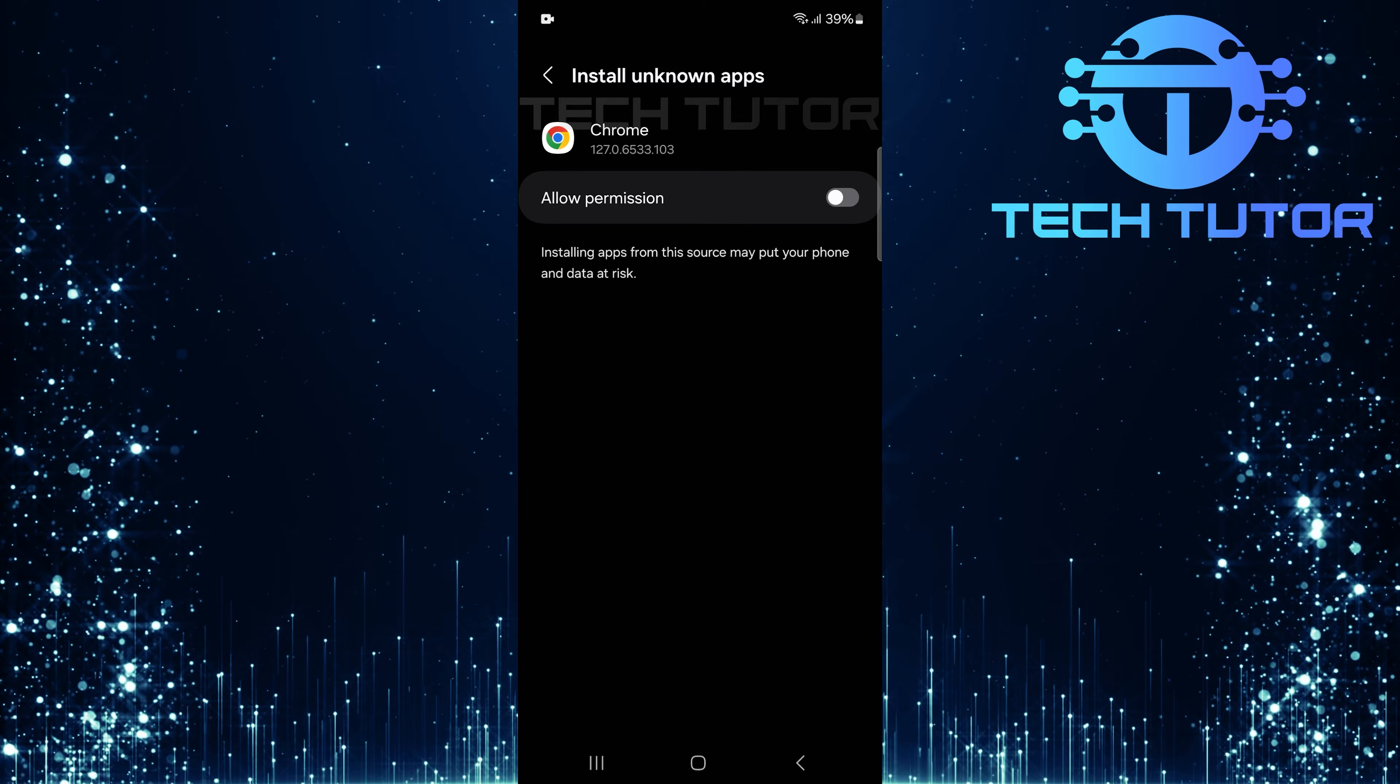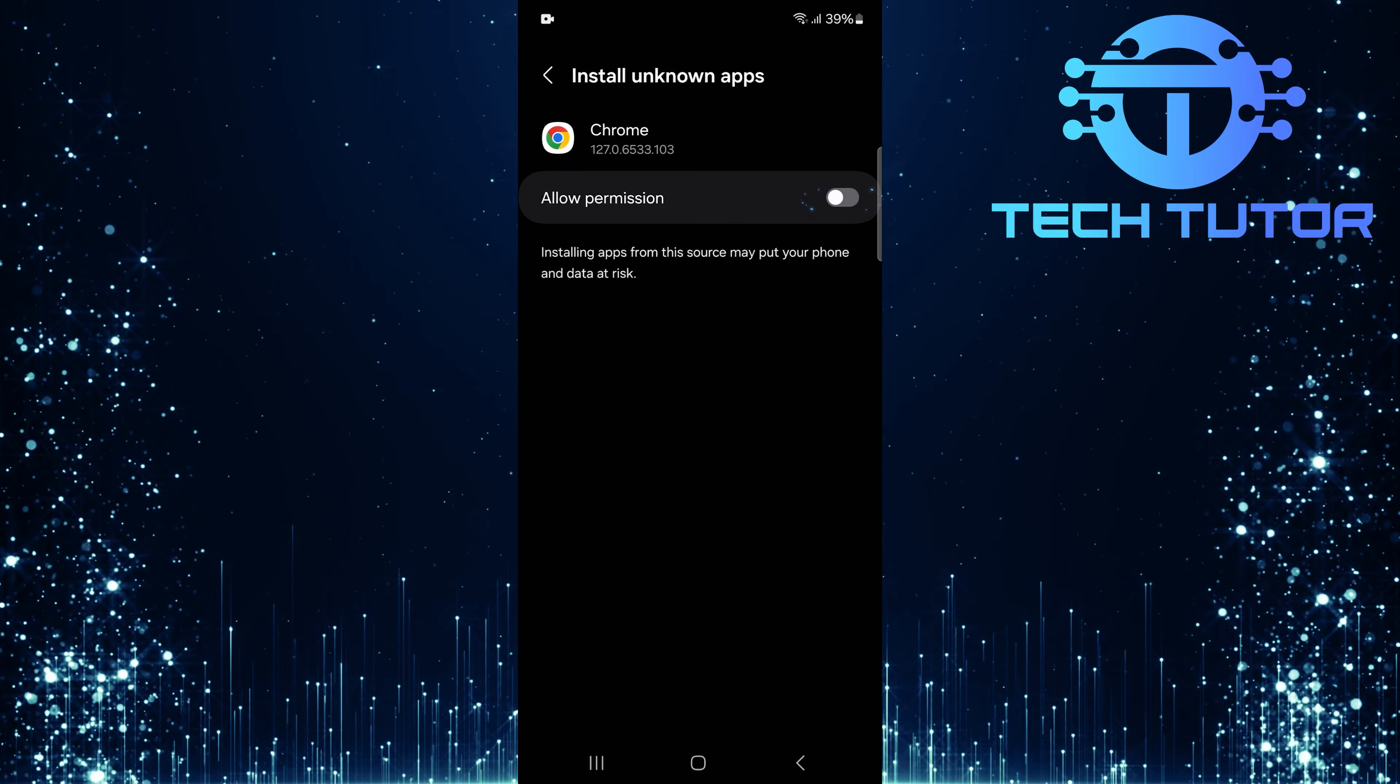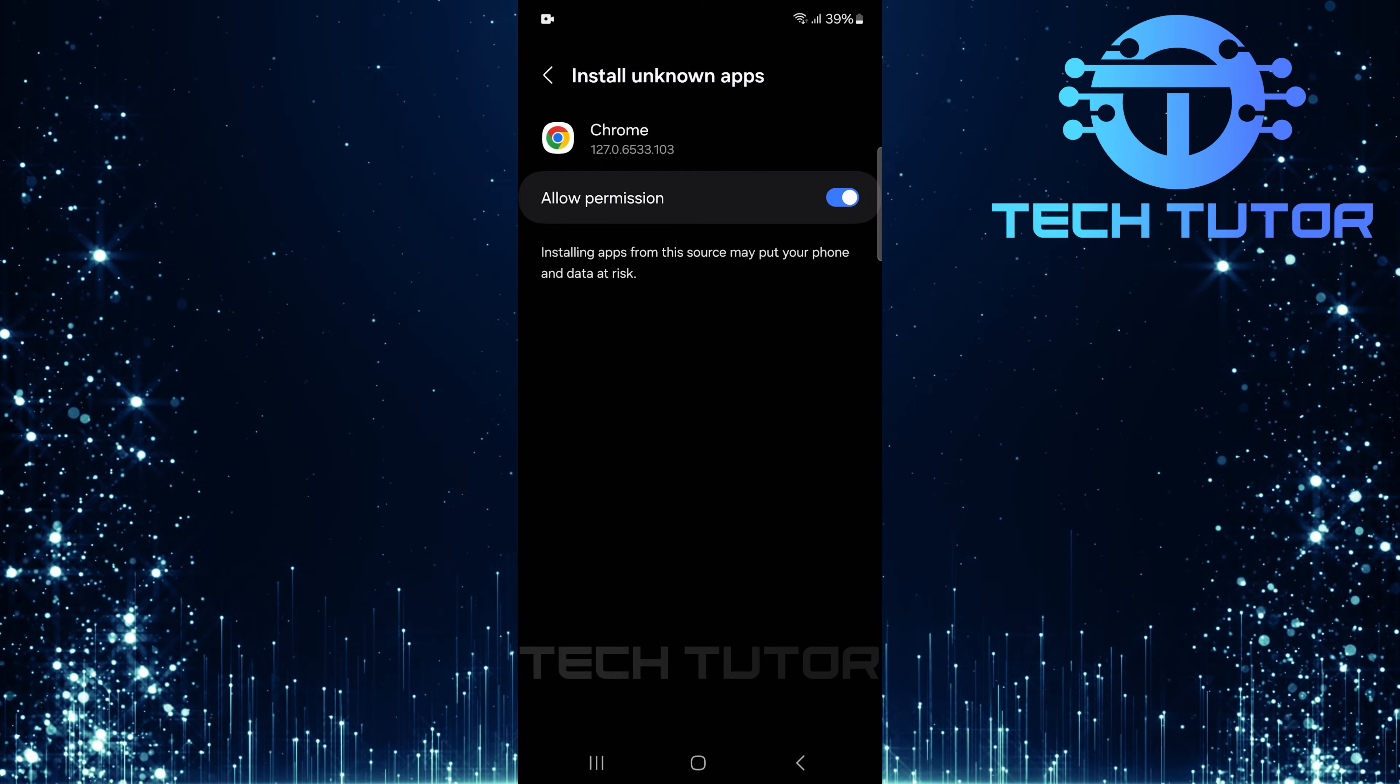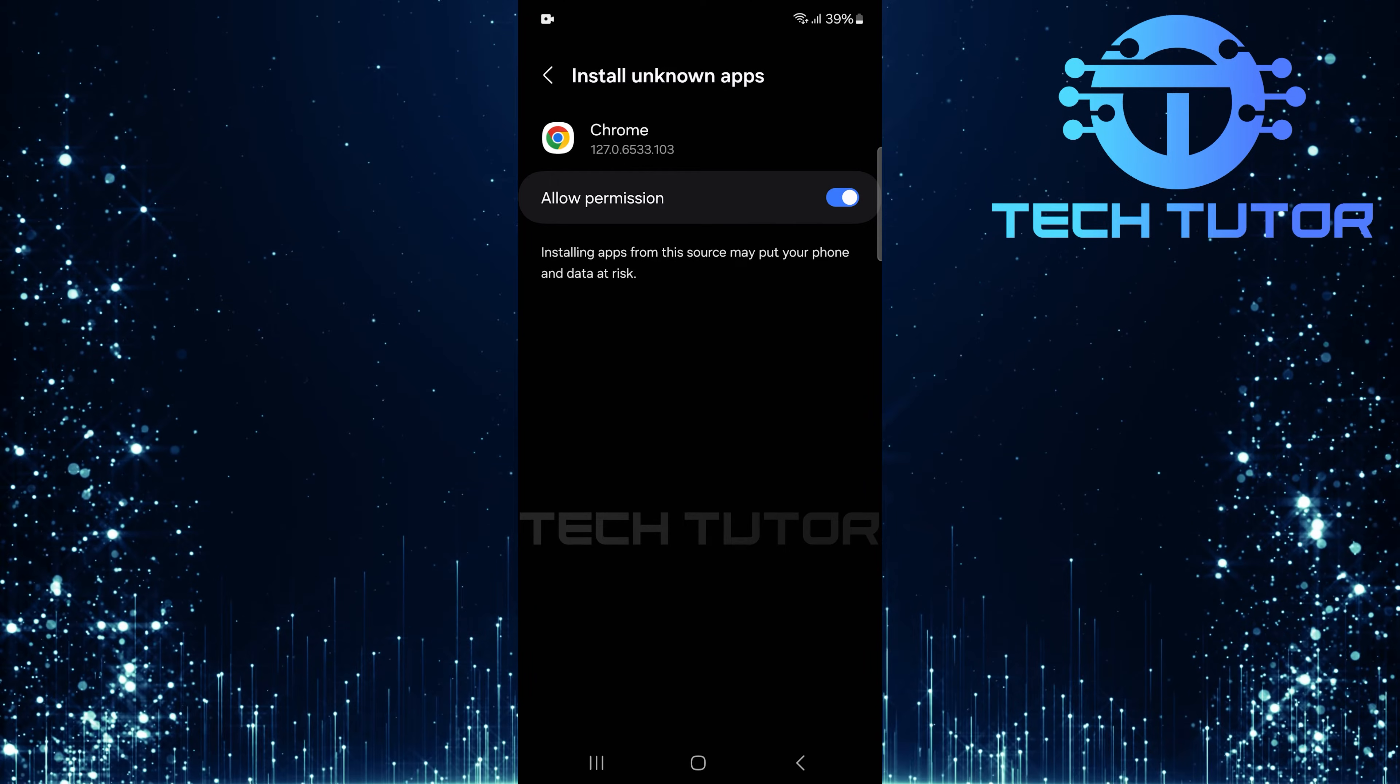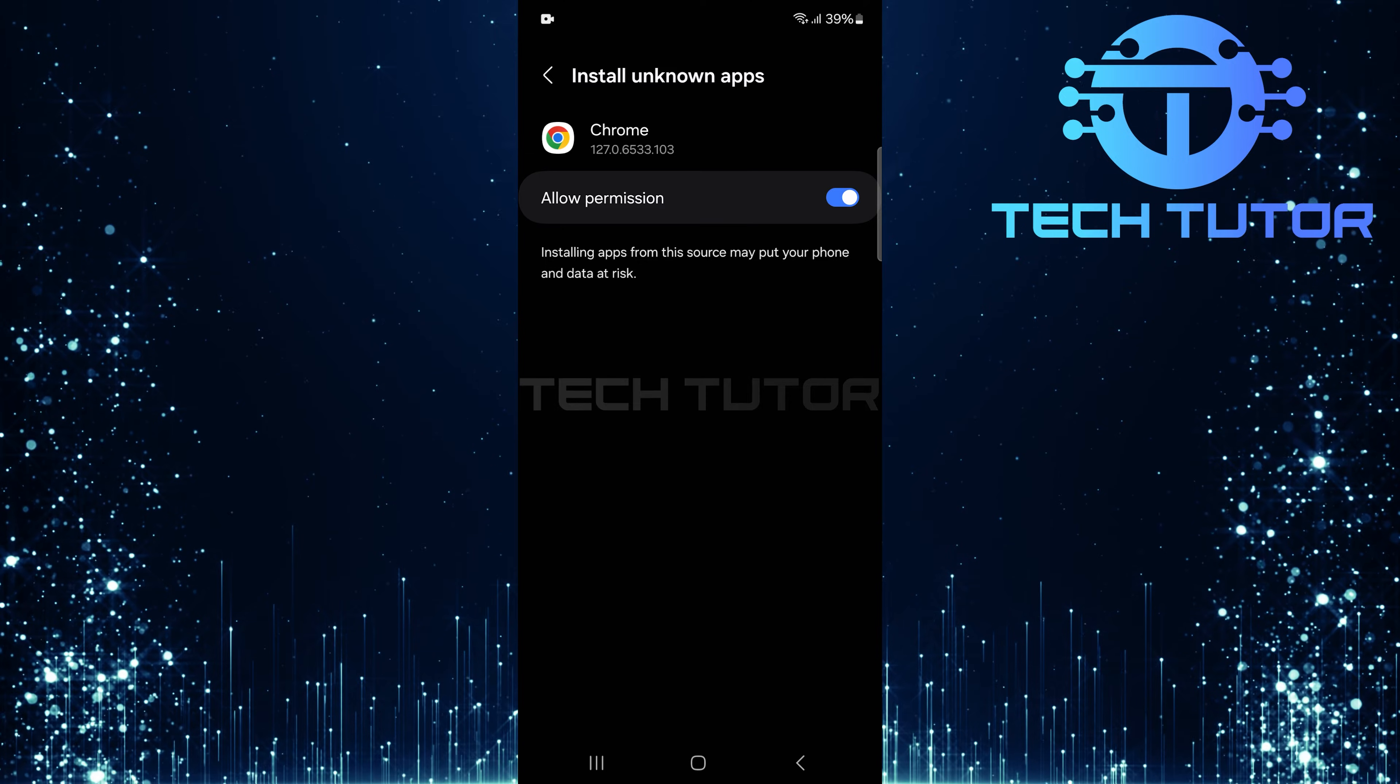Here's where it gets important. You'll see a toggle switch next to Allow Permission. Tap the toggle switch so it turns blue, indicating that permissions are now allowed. With this setting enabled, you can now return to your browser and start downloading and installing APK files directly from trusted websites.